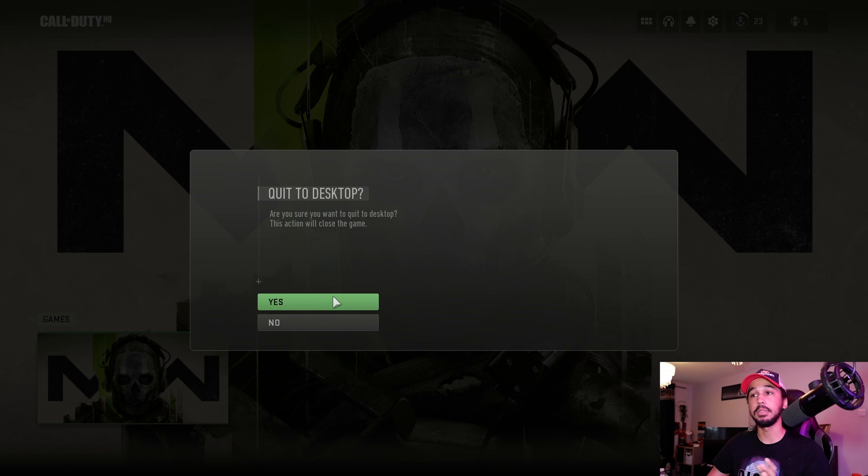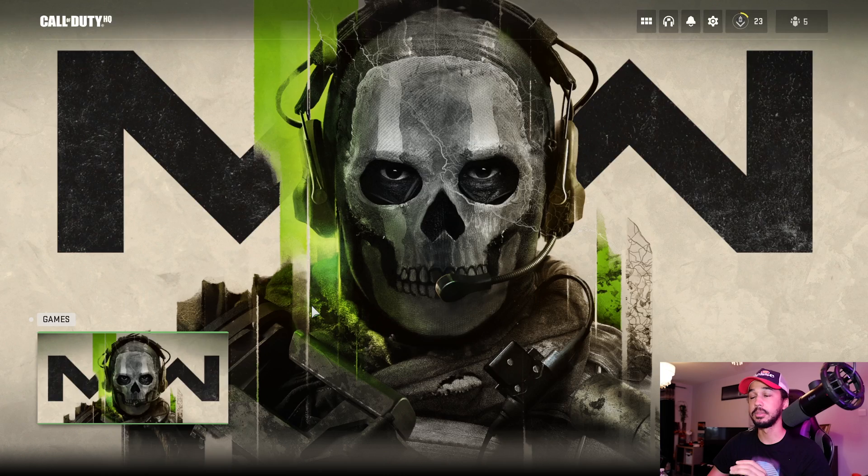But anyways, if those two things don't work for you, this is the last thing I can recommend for you to try. This is where we're going to go into the background of stuff and actually change some values, so you're going to quit out of the game for this one.